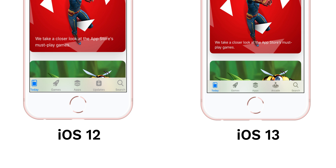Those of you who have already installed iOS 13 or iPadOS 13 might be familiar with the new App Store, where the Arcade window has replaced the Update window. If you are not able to find where to update your apps, I am here to help you.